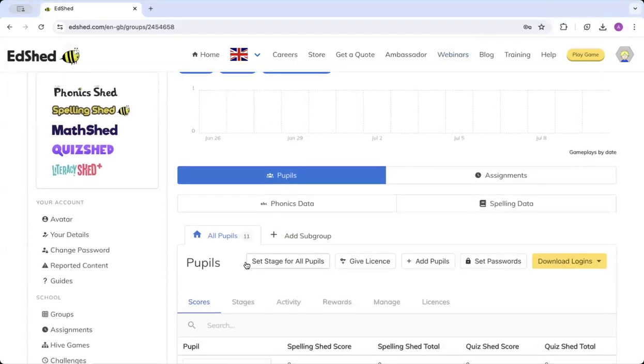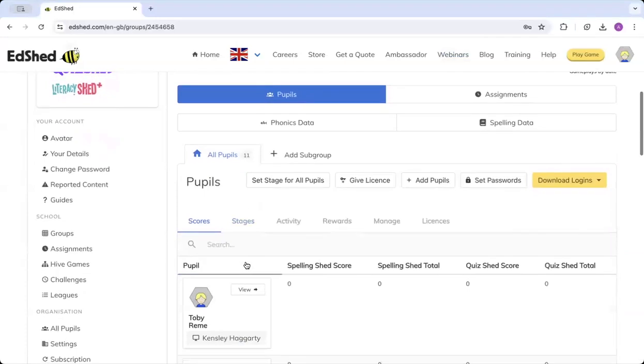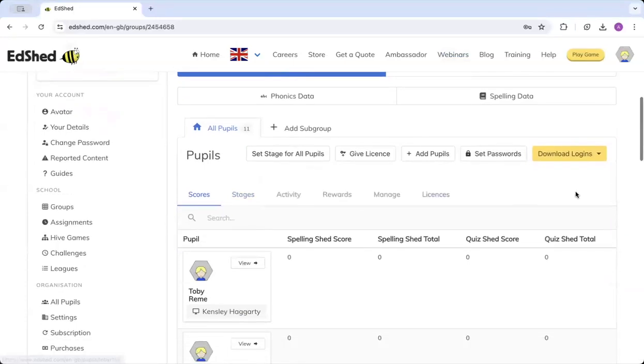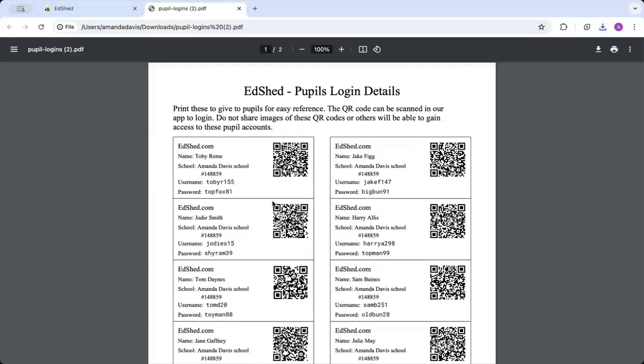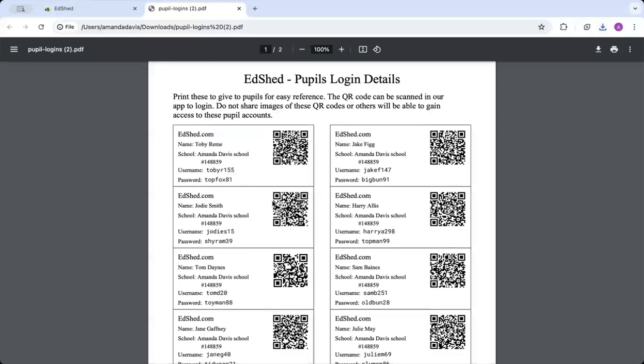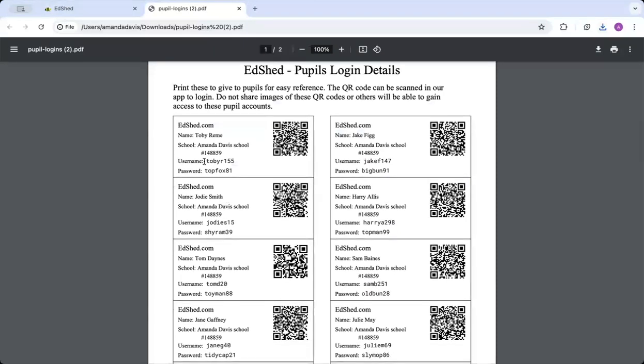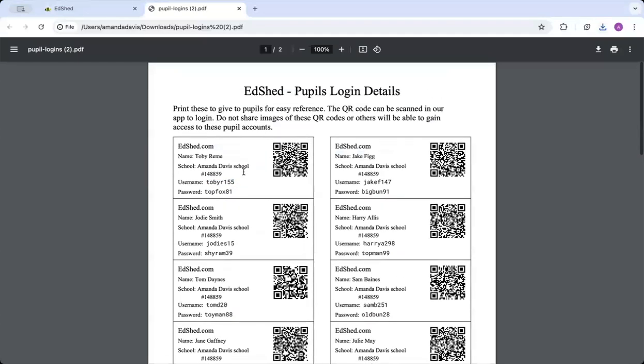In order to give pupils logins, here on the right-hand side you'll see Download Logins, the yellow button. If I click that, it'll come up in your download folder with their pupil login details which you can print for them. It has their username and their password for them to log in with.